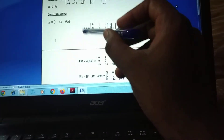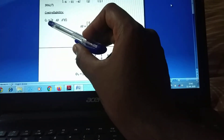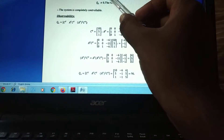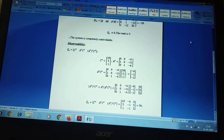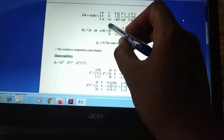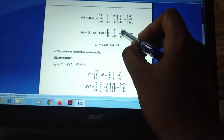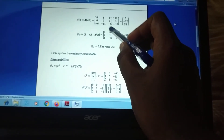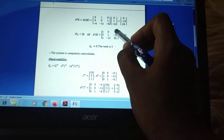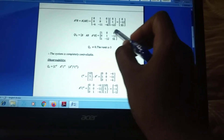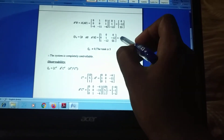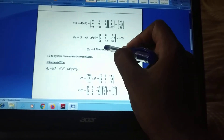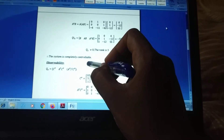Now we have B, AB, and A²B, so we apply these values to find Qc. Qc = [B, AB, A²B]. Computing the determinant: for example, 1×1×55 - (-12)×(-12) = 55 - 144, and after resolving signs and cross-multiplying terms, the determinant of Qc equals -59. Since Qc ≠ 0, the system is completely controllable.